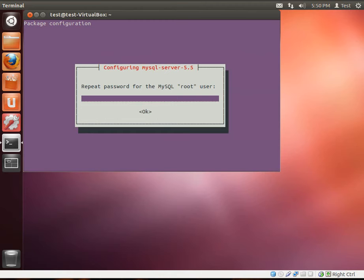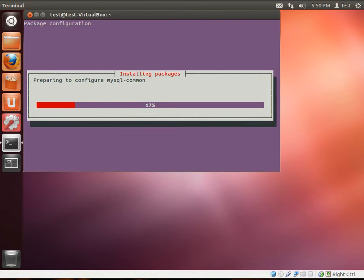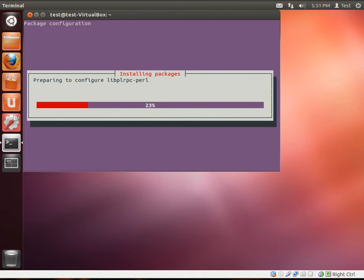It's going to say, repeat it. And it's going to start installing everything here. I'm going to just let this run. Once it's done, we'll resume recording.